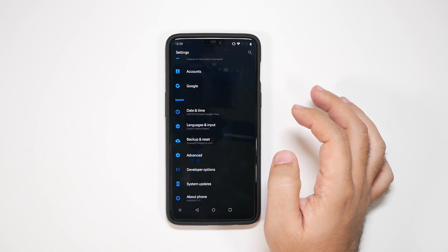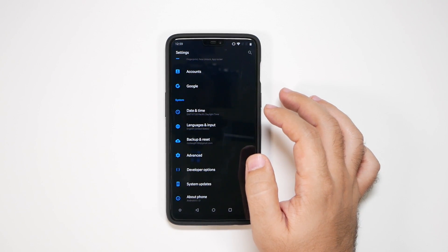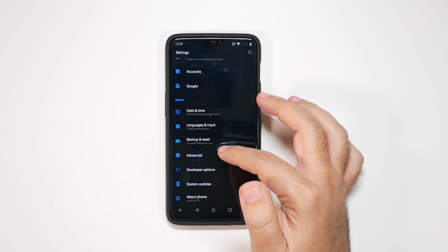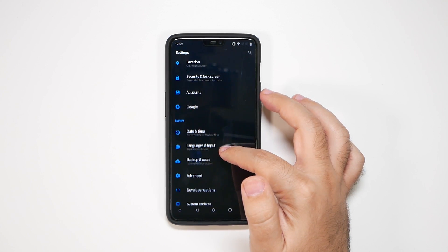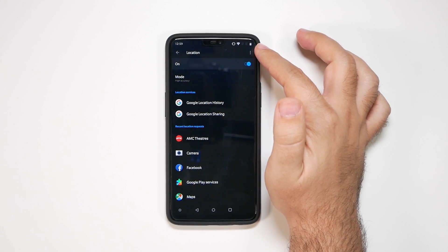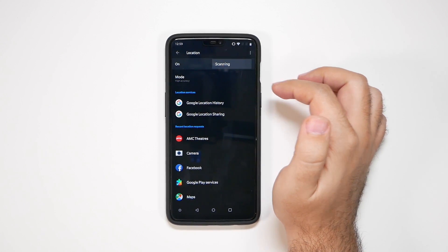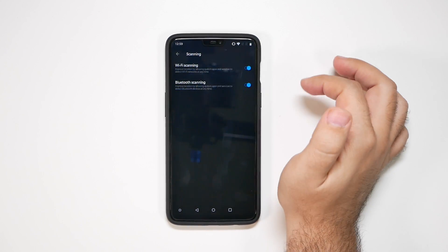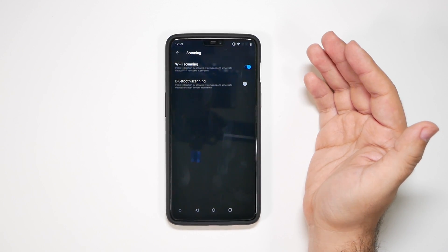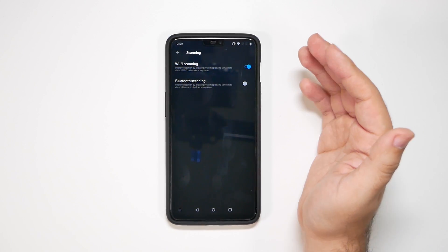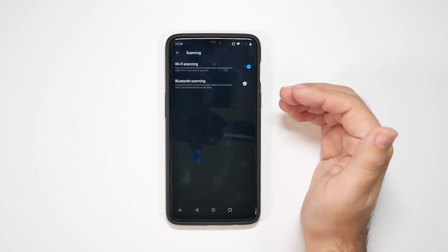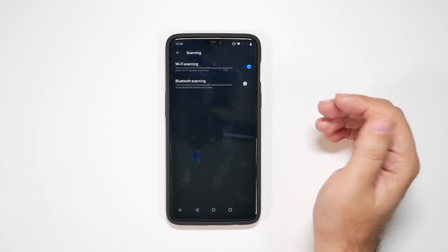Now the next part is going to be under location. First we're going to go to location, then hit the three dots, go to scanning, and then you're going to turn off Bluetooth scanning. This is not really necessary for location and it always keeps Bluetooth on even if you have Bluetooth off, which will drain your battery.